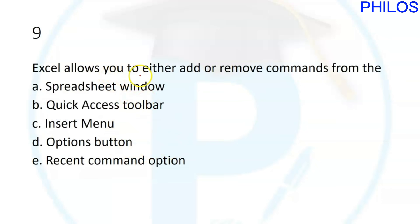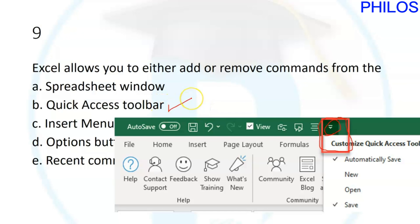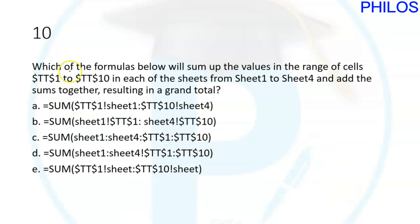Question nine: Excel allows you to either add or remove commands from blank. There is a small area at the top of Excel where you can add new commands — like Save, Open, New — or remove existing ones. The name of that location is the Quick Access Toolbar. The answer to question nine is B: Quick Access Toolbar.